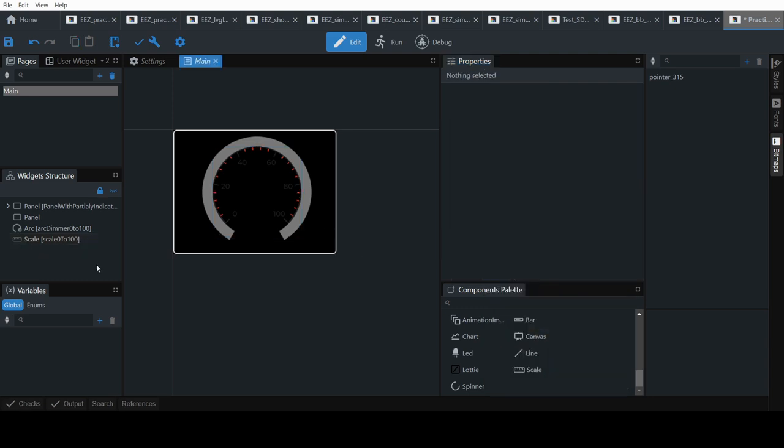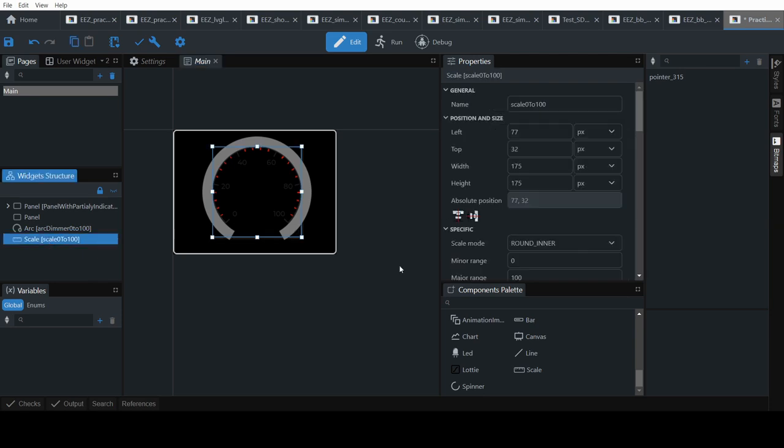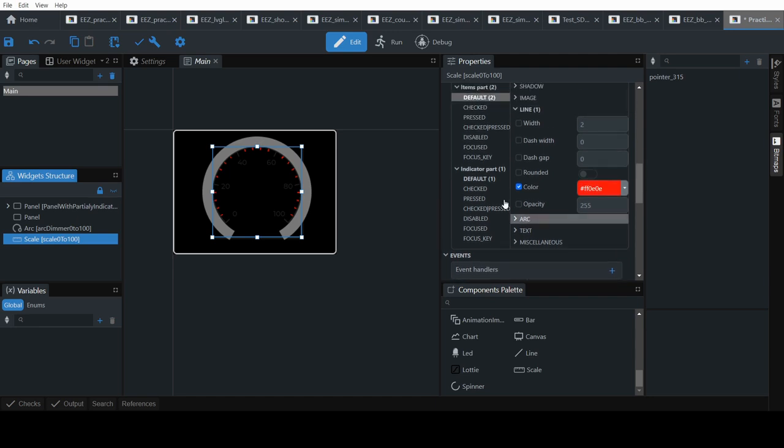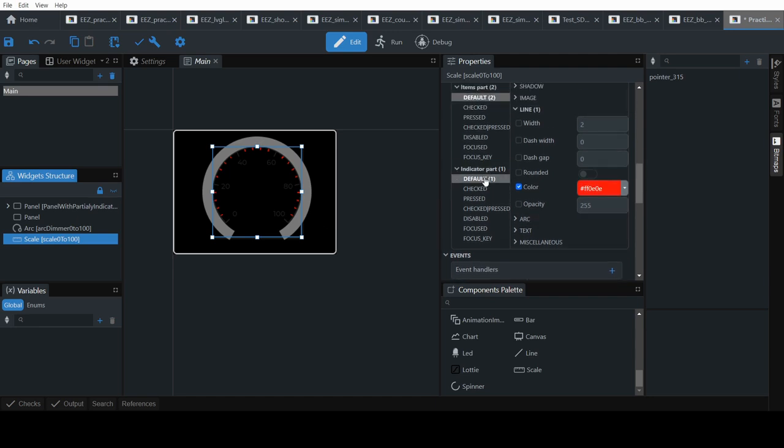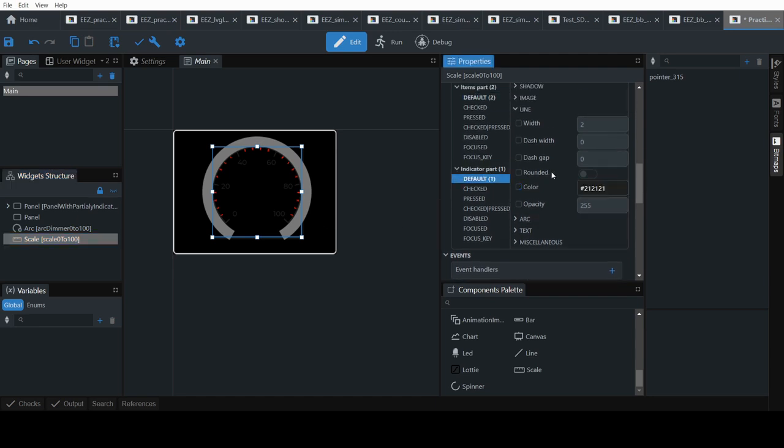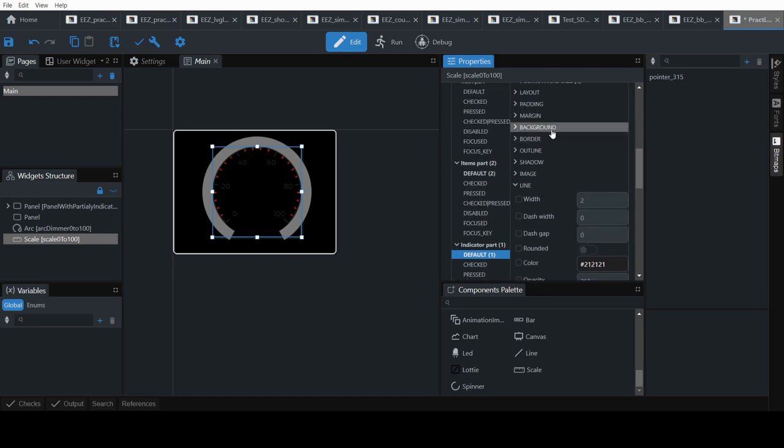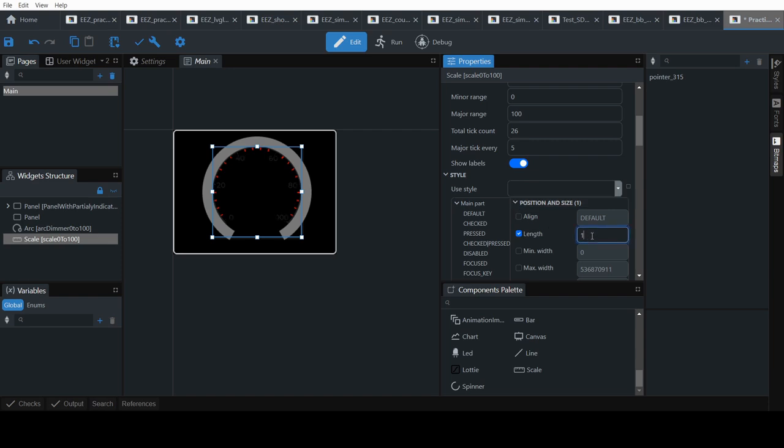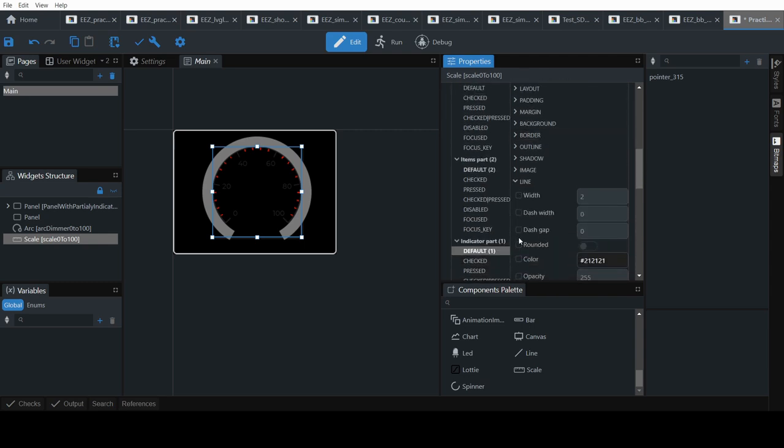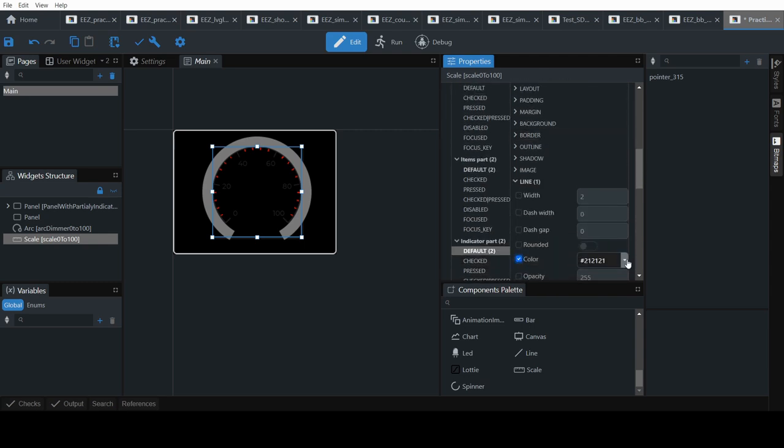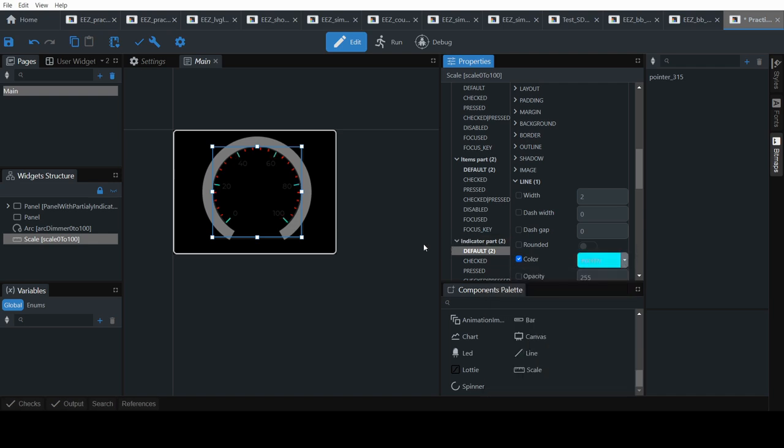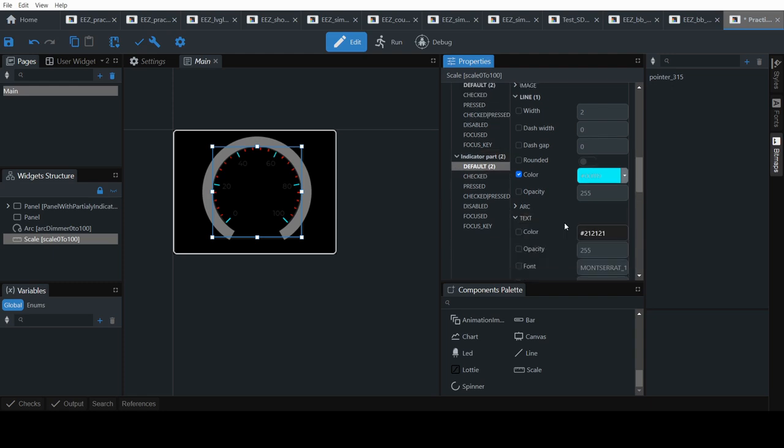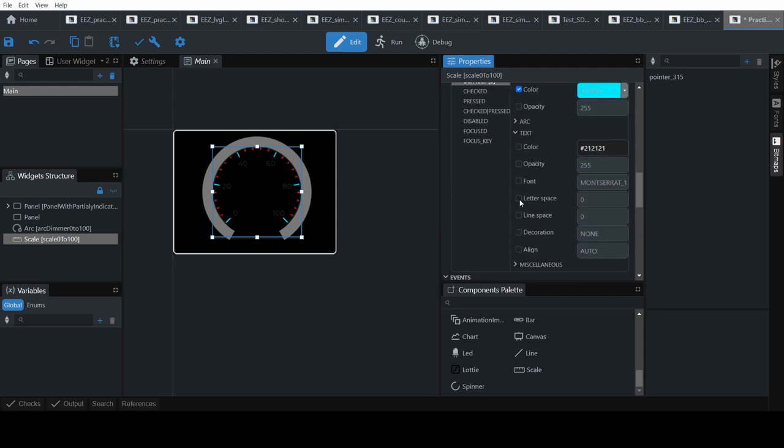Now we will do the same for the indicator part. Indicator and the text. So same. Default. Indicator. Default. You can set the line to whatever you want. 10 or 12 seems fine. And then we set the line color. And we also need to change the text color here. So go to indicator, default, text. Set color.